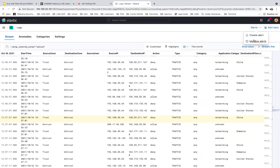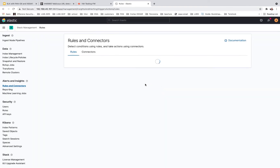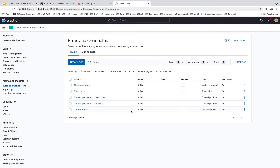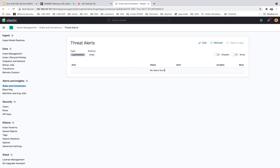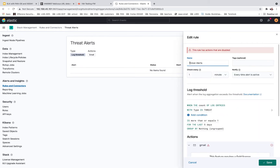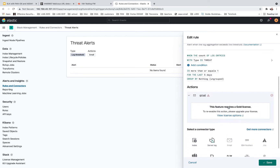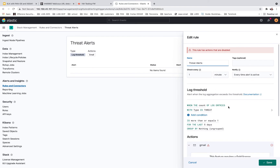We do have alerts. I'm still trying to figure out the alerts, but essentially I wanted to alert on threats. Threat alerts — this is what a threat would look like. When the type is threat, blah blah blah, you can kind of get a feel for it. And then it cuts to Gmail. Gold license.